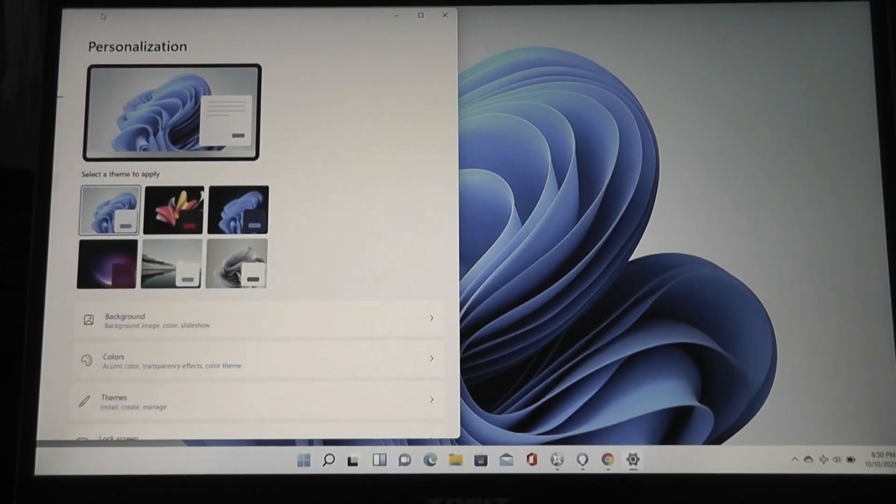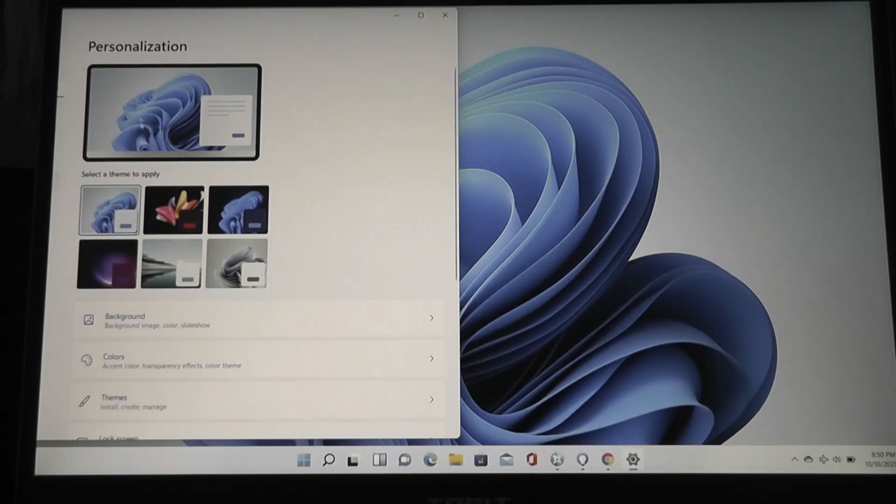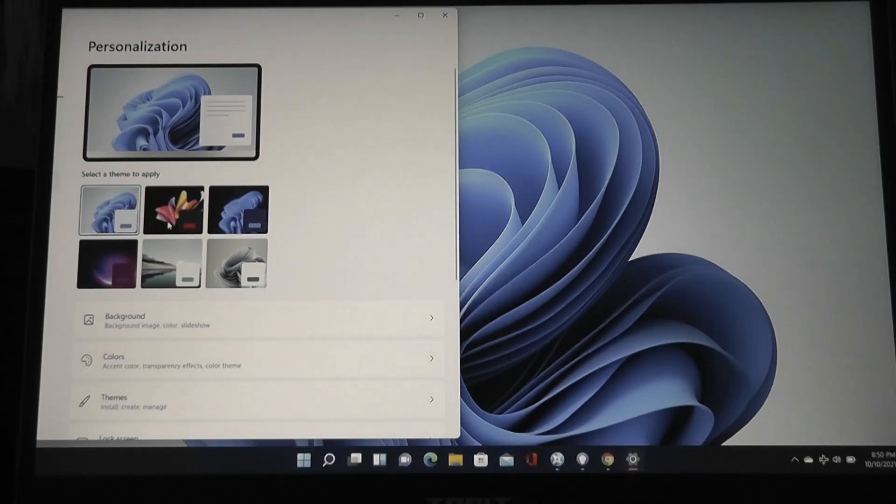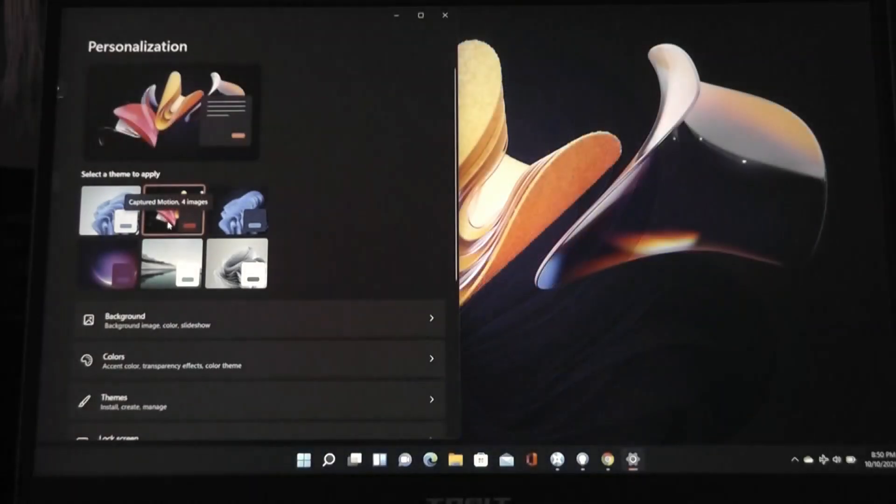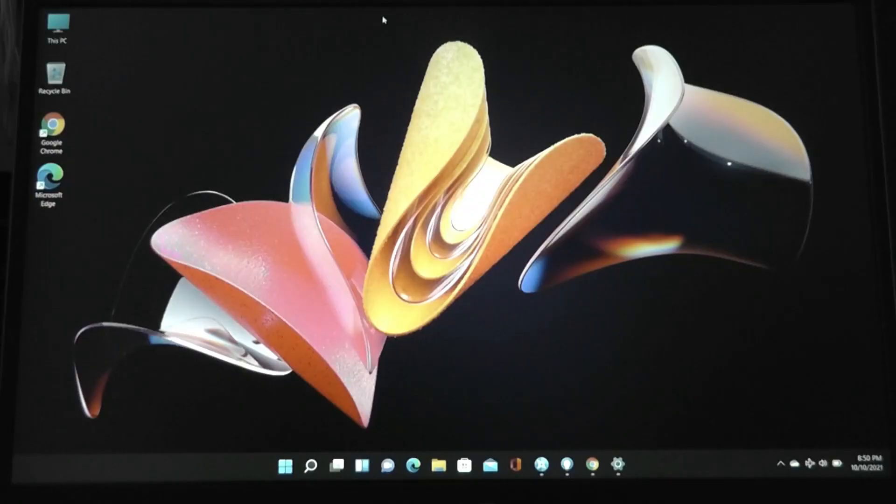Aside from that, you'll find some new personalization in the form of new wallpapers and themes, like a dark theme that comes included out of the box now, which looks pretty attractive and clean, I have to admit. Some of these included wallpapers with Windows 11 are quite vibrant and fresh.